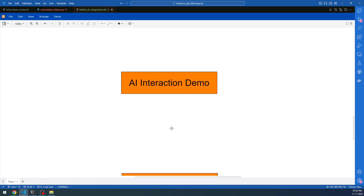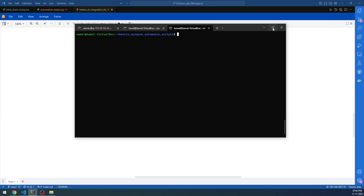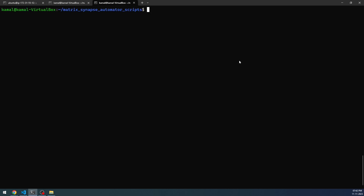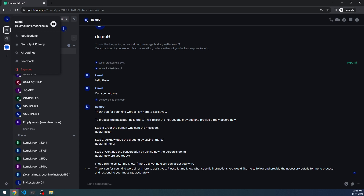Moving forward, let's first see what exactly happens when we initiate a conversation with the AI-enabled user in the Matrix server. We are going to go to the Matrix server and do everything from the command line. Integrating AI models is best done through the command line because you have complete control. What I'm going to do right now is create — I'm going to invite the AI-enabled user to this particular user's room. That is a user called Kamal, and this user is going to invite the demo nine user, which has the AI model attached to it.